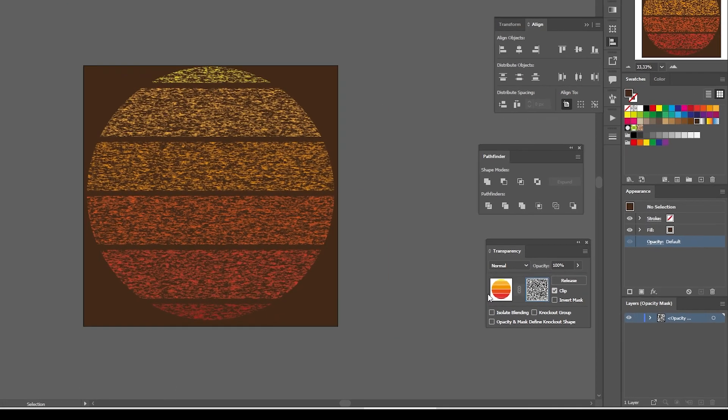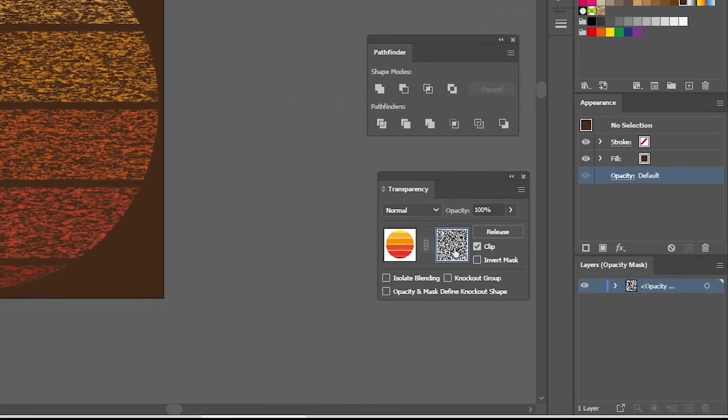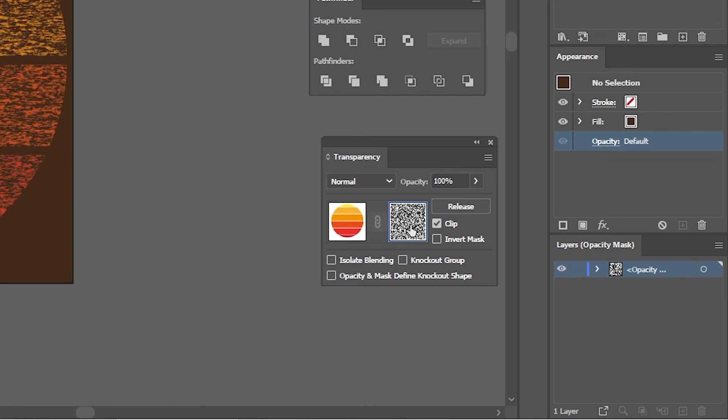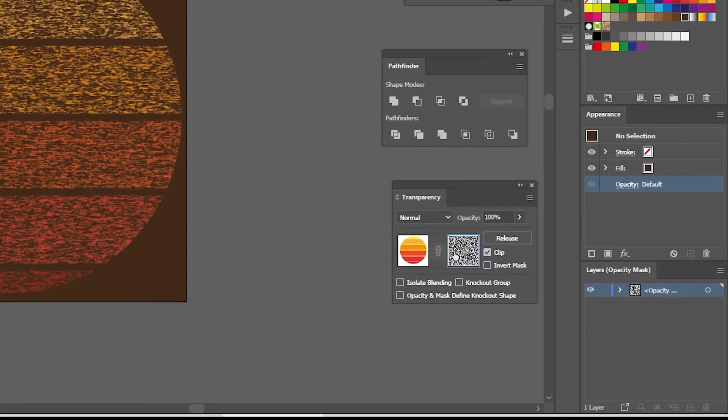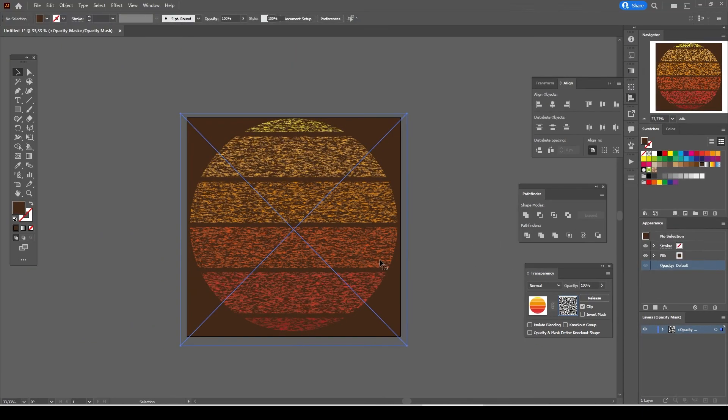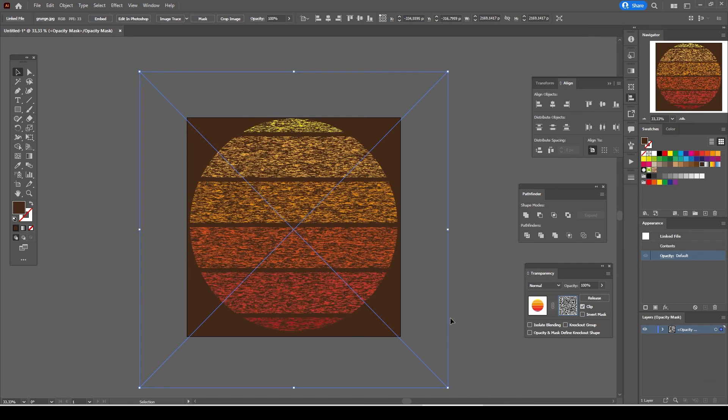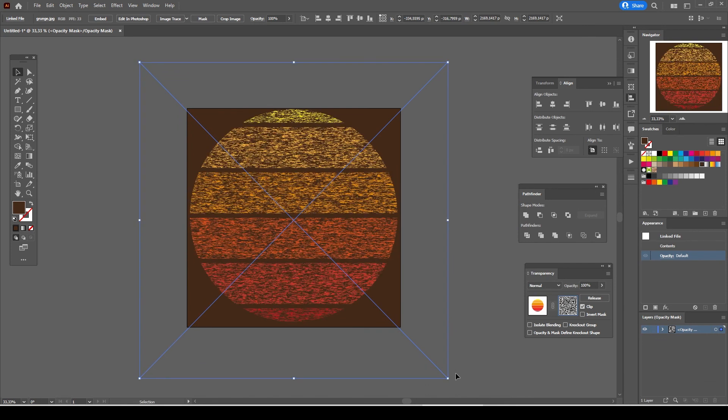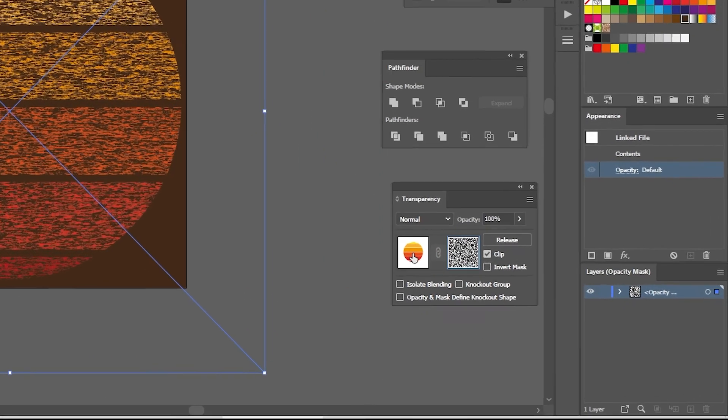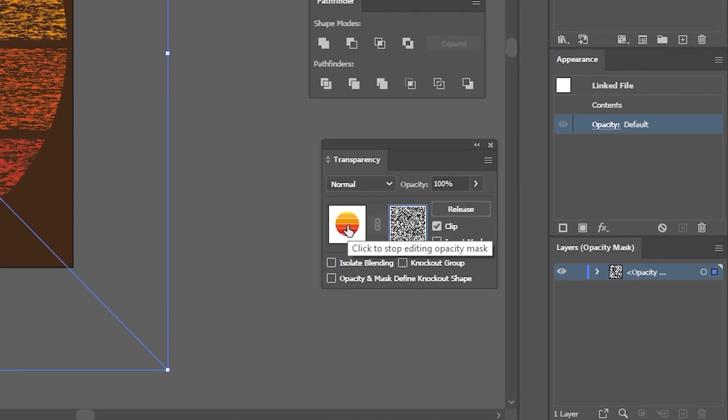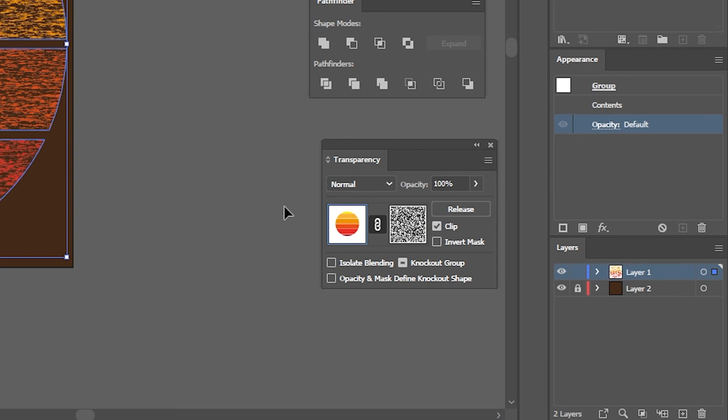Click on the second window in which you can see the grunge texture and resize the grunge texture to make it bigger. And click on the left square on the transparency panel in which you see the sunset graphic in order to stop editing.